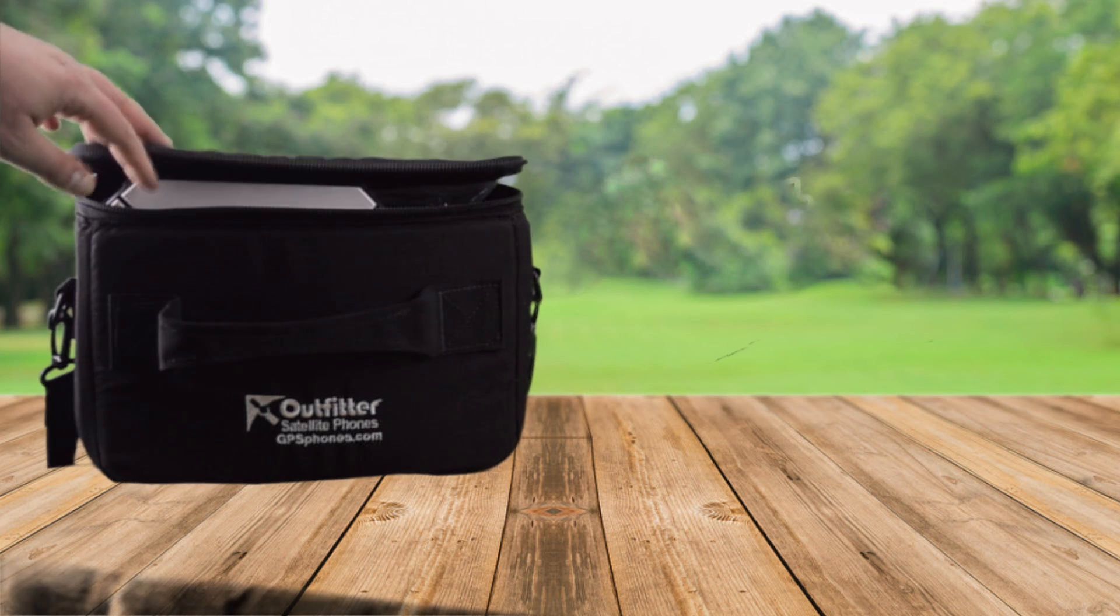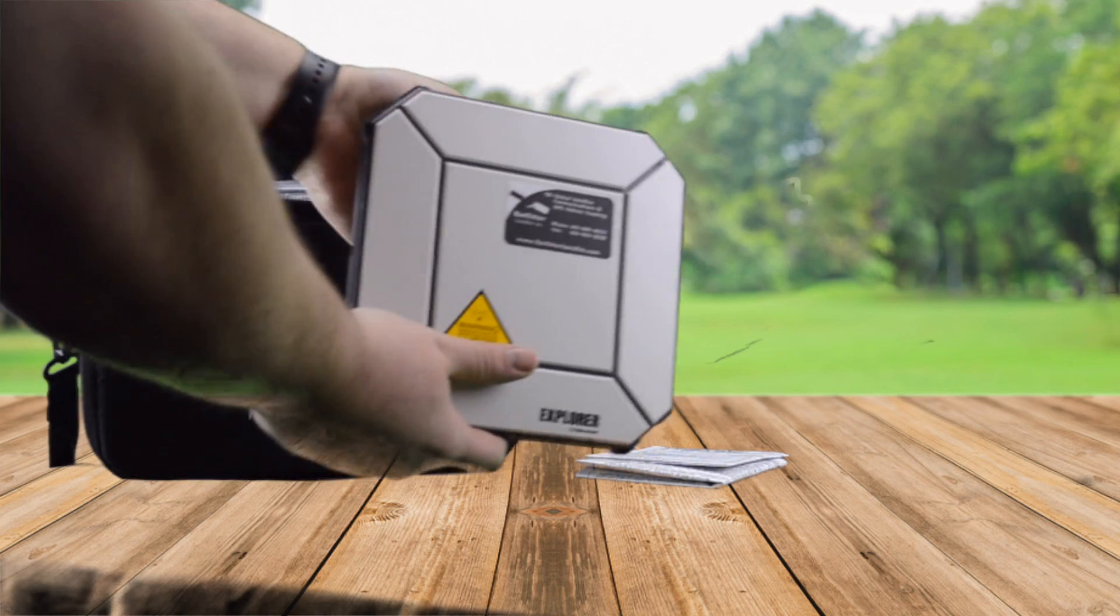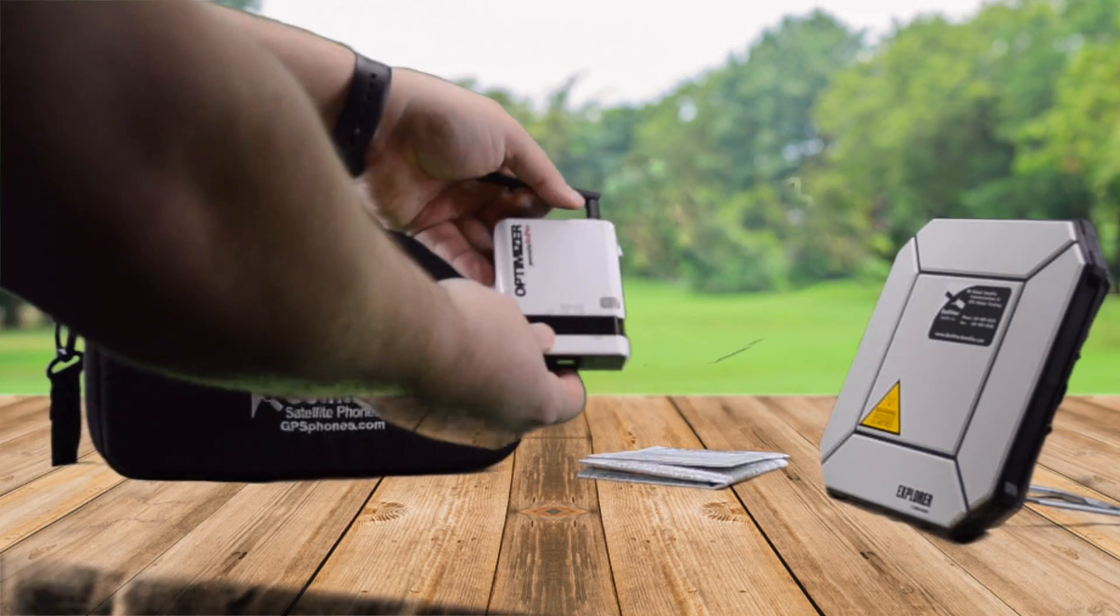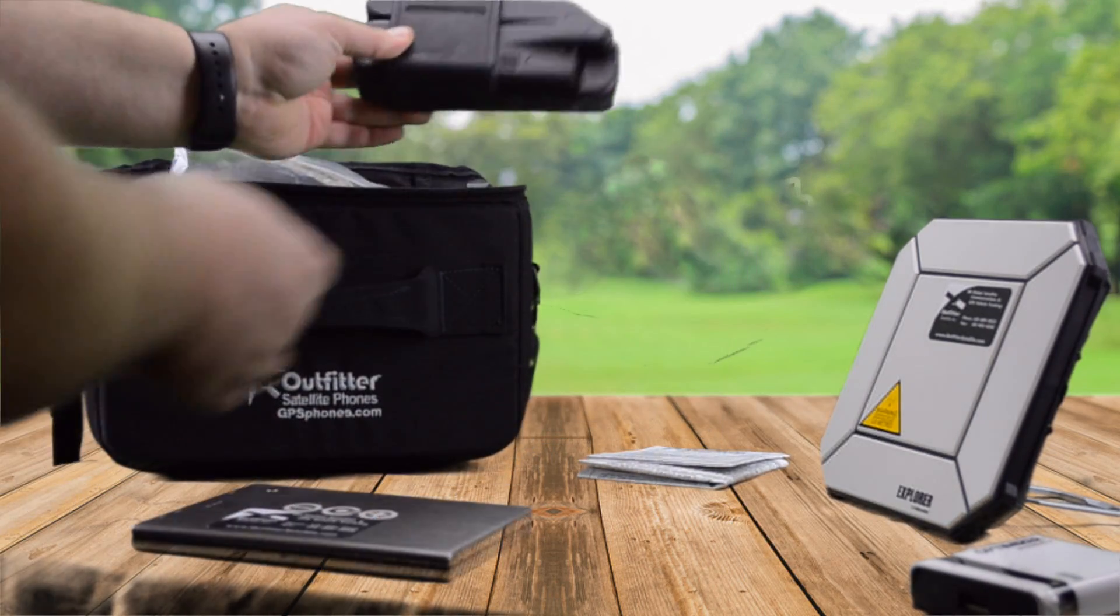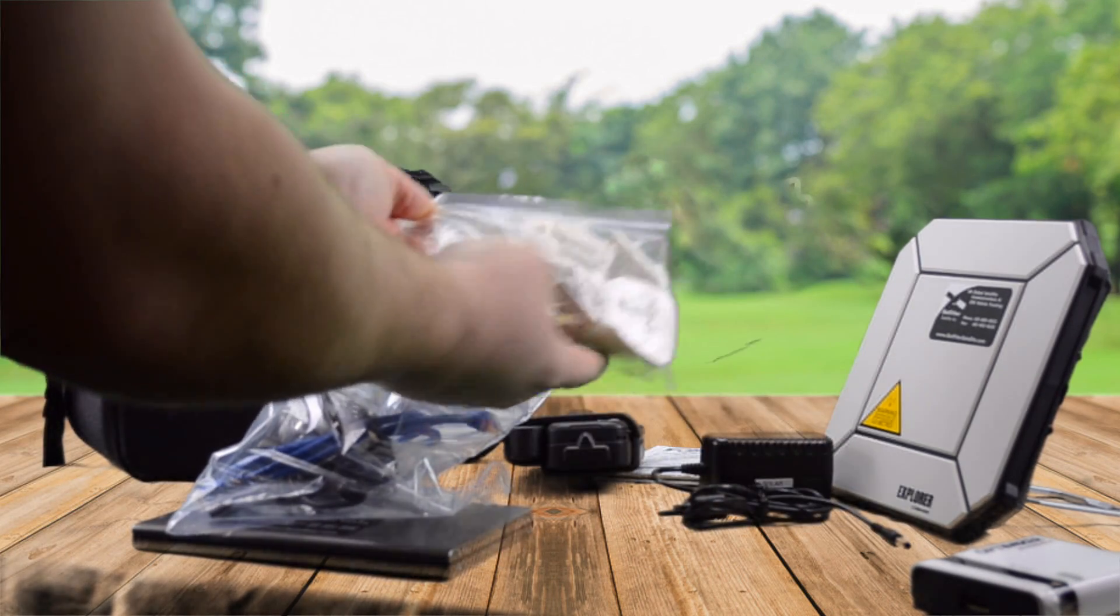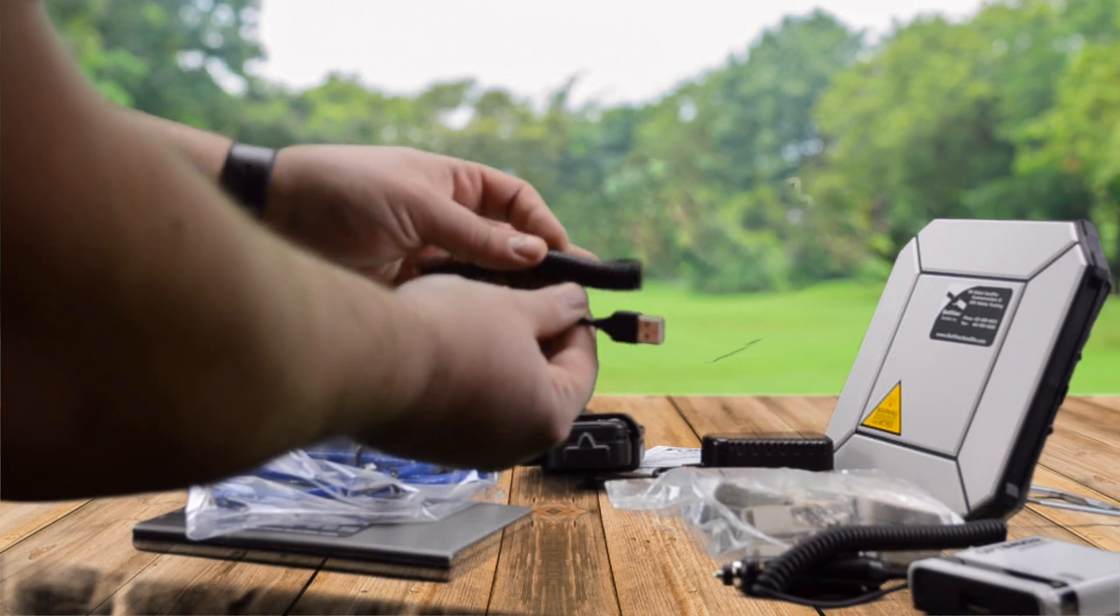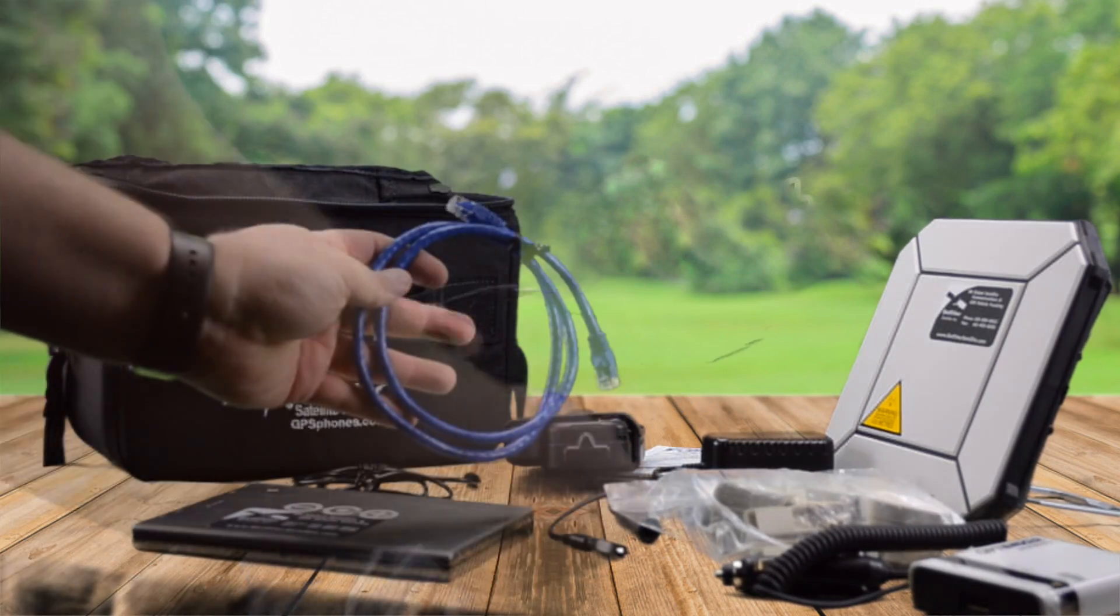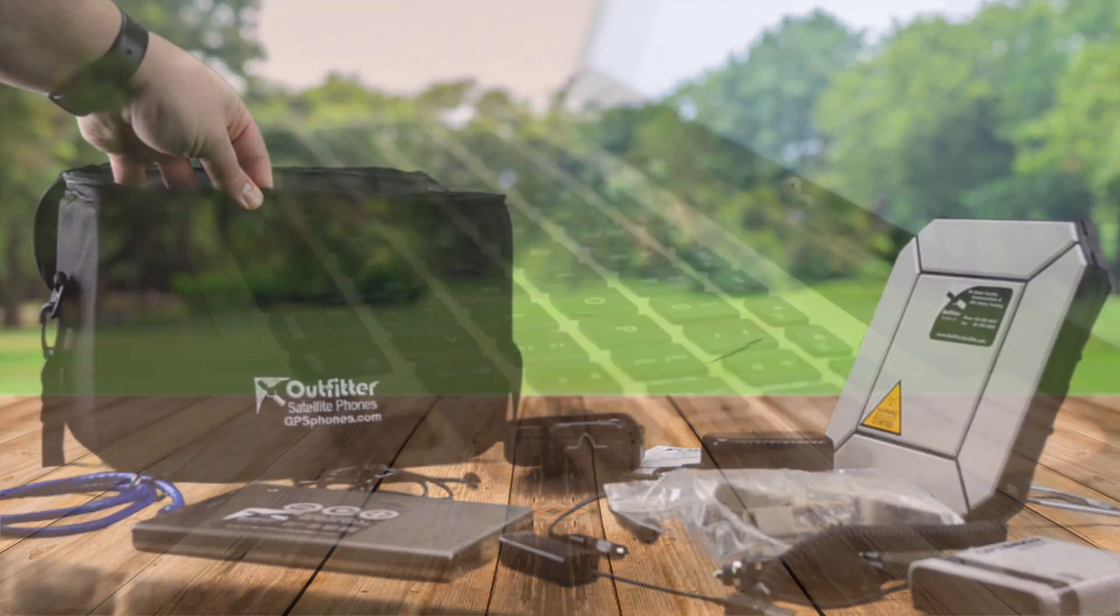Inside the rental kit, you will see several things: a rental checklist with help sheet, the Explorer 510 Terminal, Optimizer Hotspot, V72 Battery, ISAT Phone 2, AC Charger, International Plug Adapter, DC Charger, ISAT Phone 2 Charging Cable, DC to DC Cable, Ethernet Cable, USB to Ethernet Adapter, and Softcase.